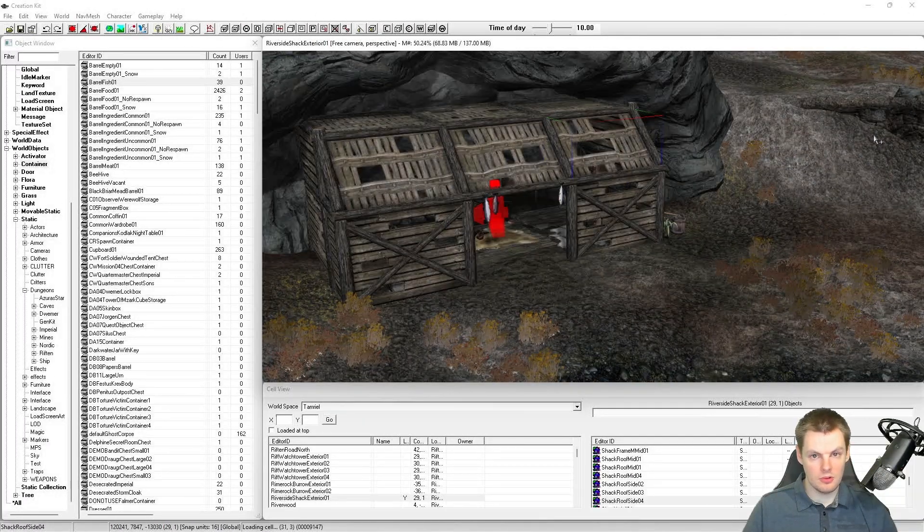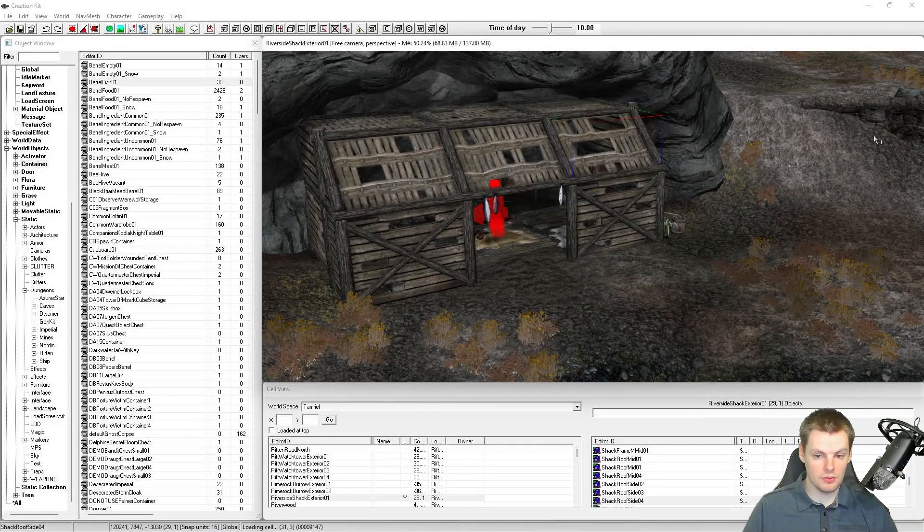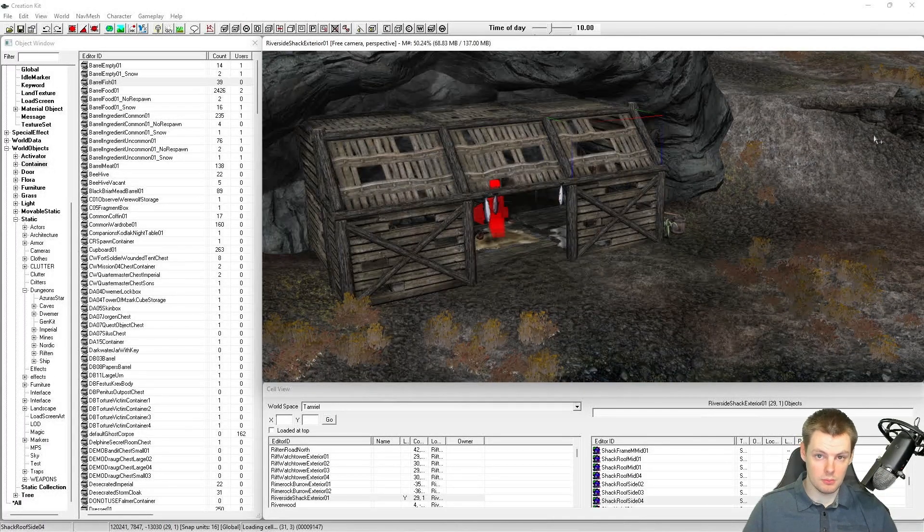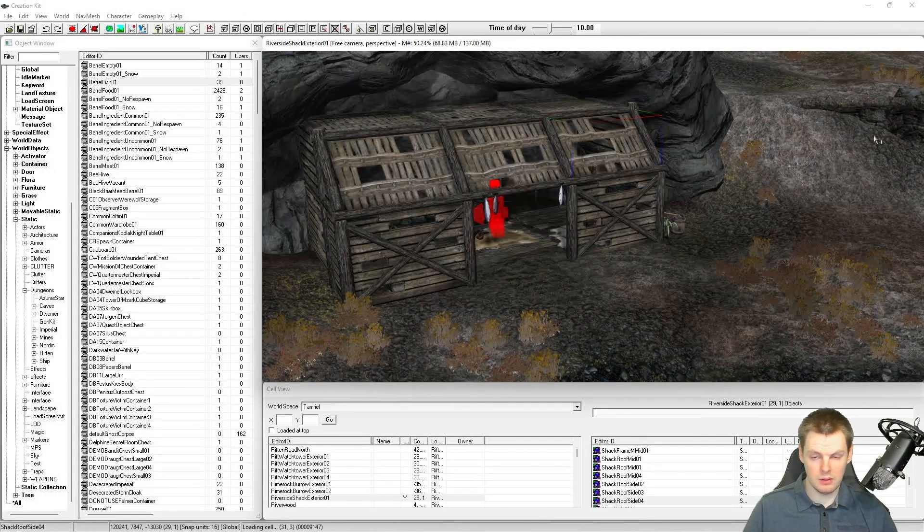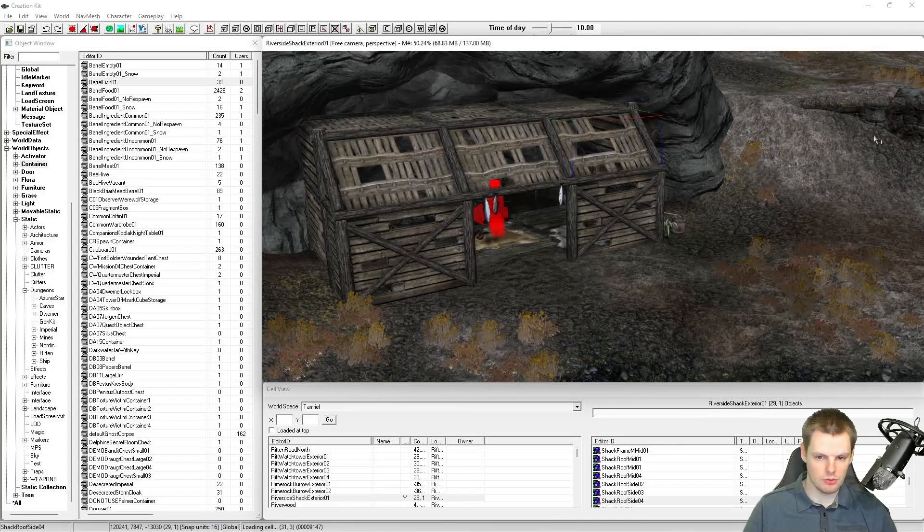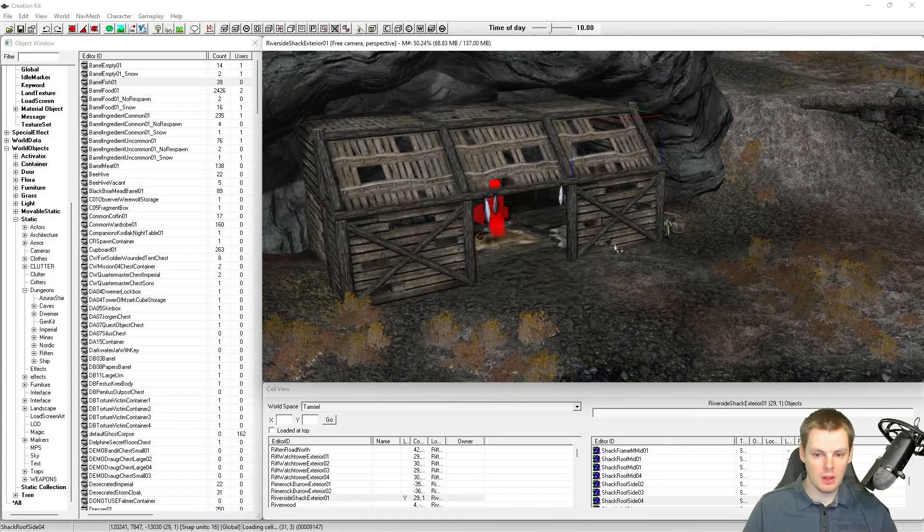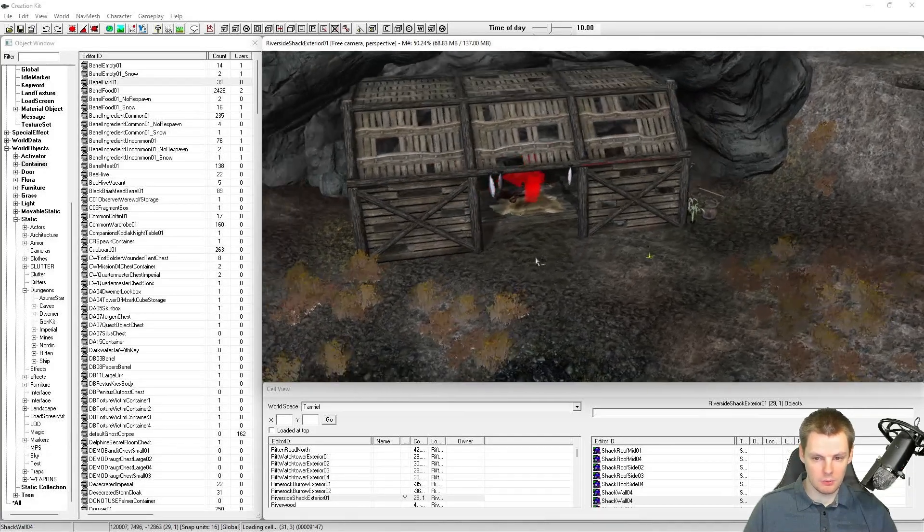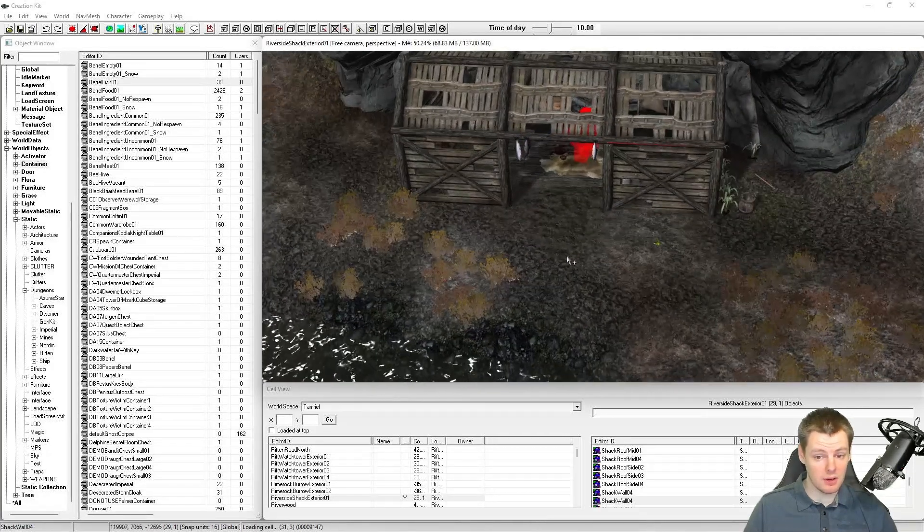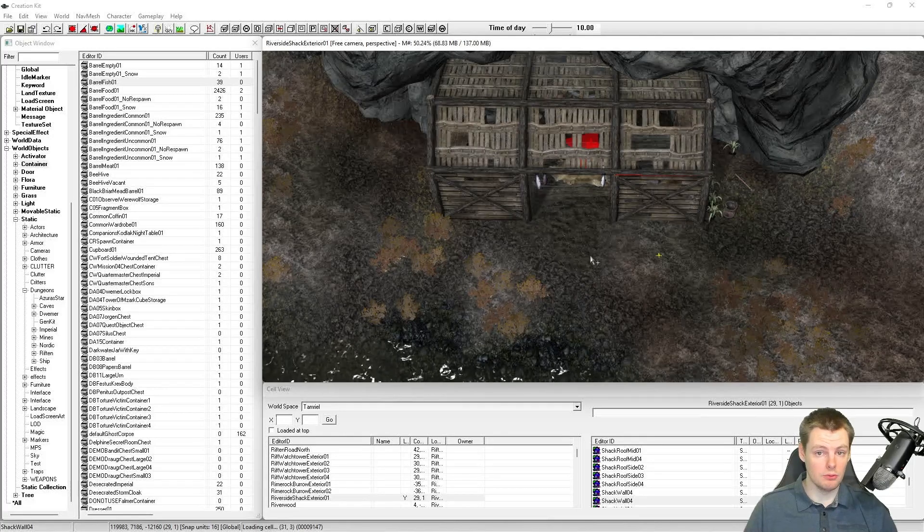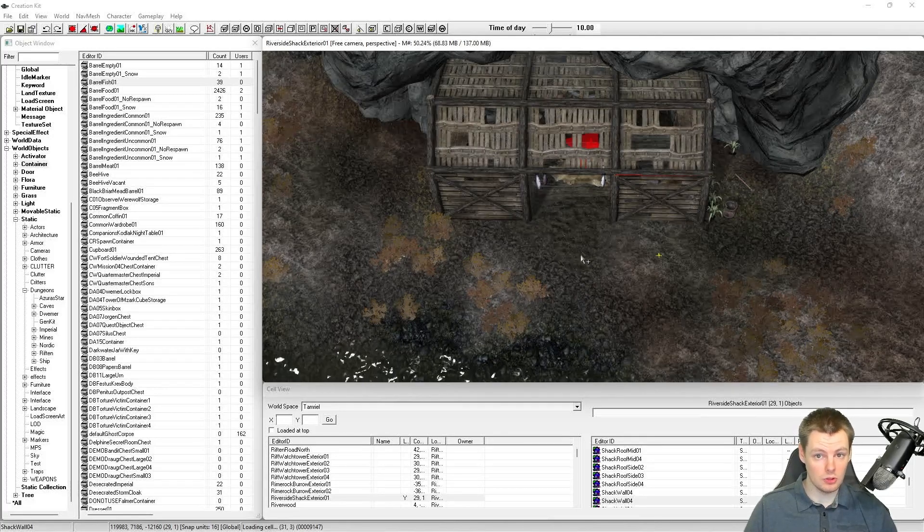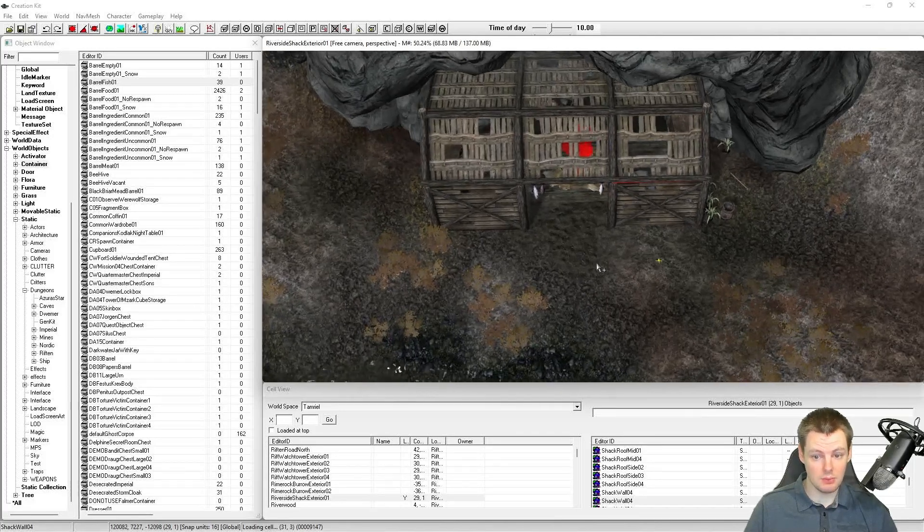For the purpose of this video I've come to Riverside Shack. I've got a mod on this by the way, I'll link it in the description below, where I'm familiar with the area and it's a good example of where you may want to cut navmesh out.